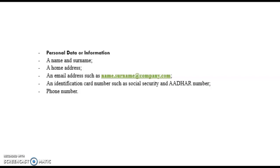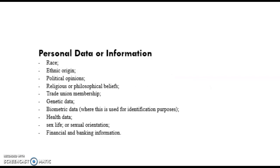The new categories or new heads of personal data are race, ethnic origin, political opinions, religious or philosophical beliefs, trade union memberships, genetic data, biometric data, health data, data related to sex life or sexual orientation, and financial and banking information, which is also considered sensitive personal data.